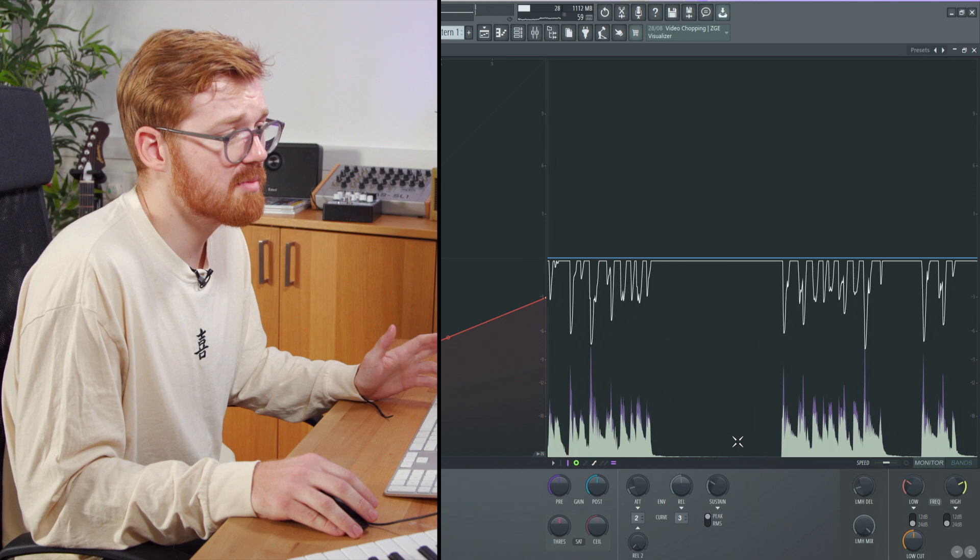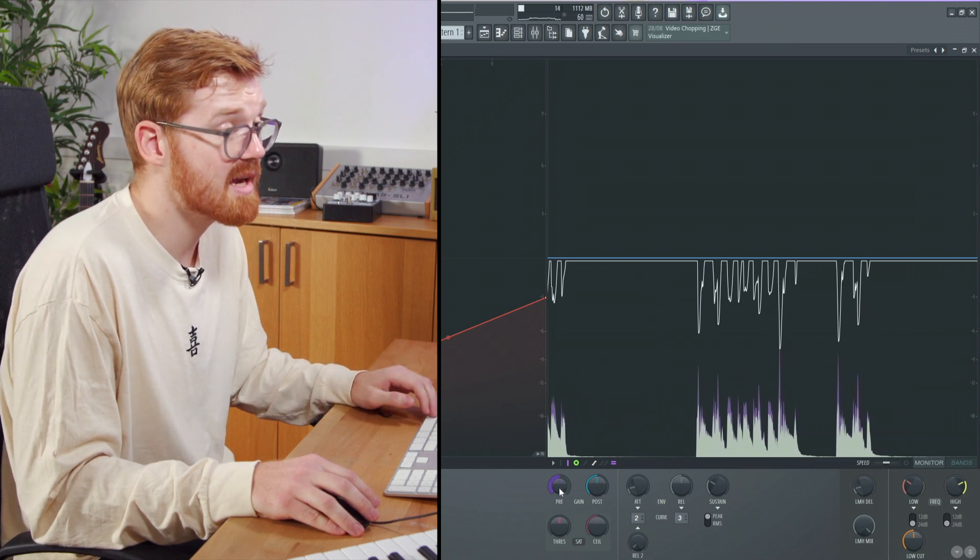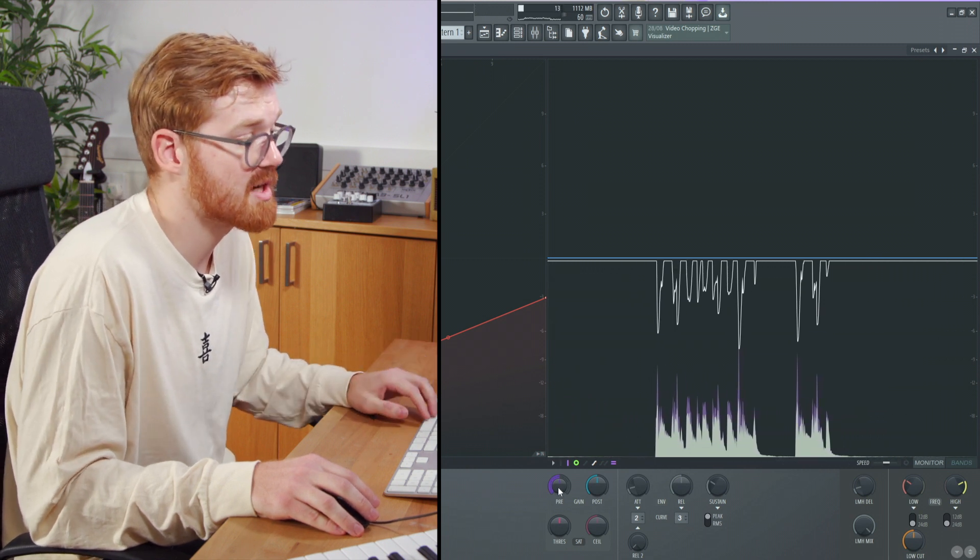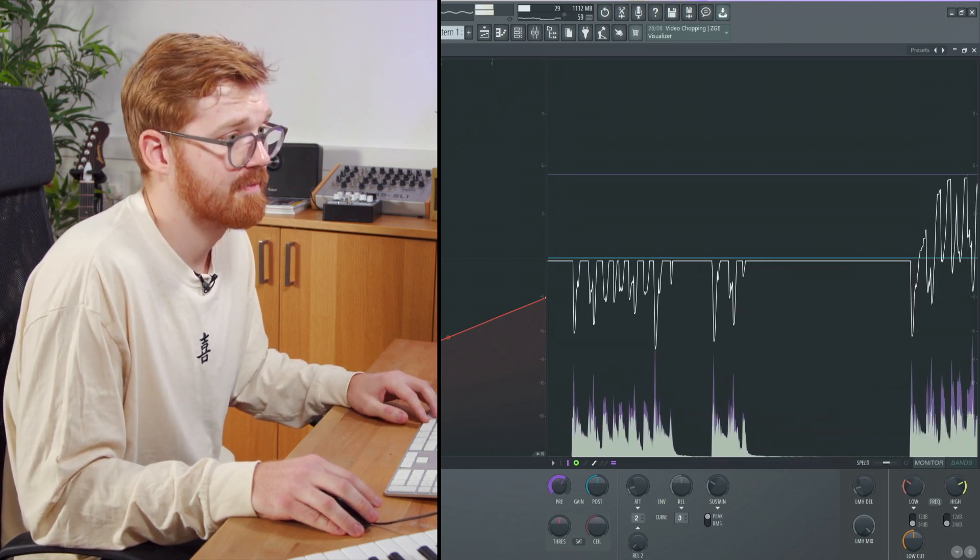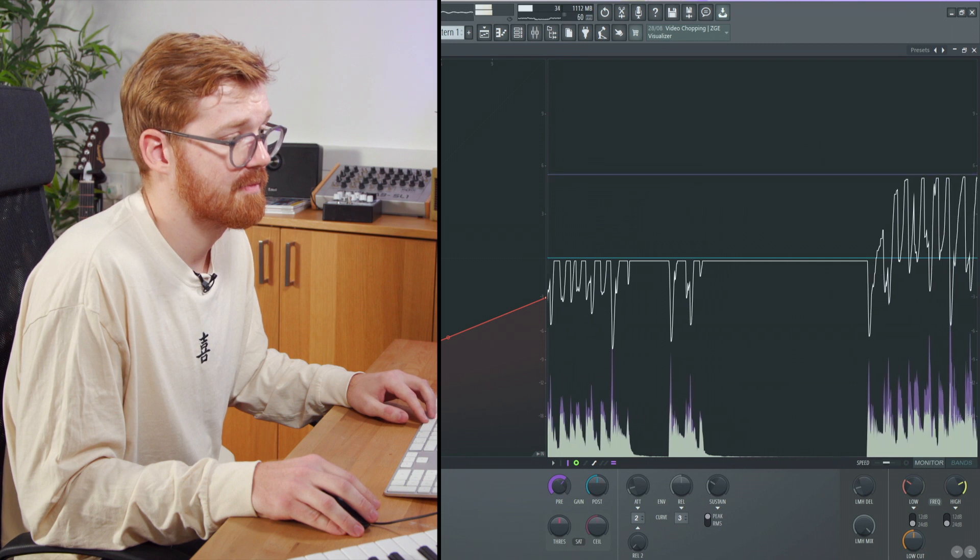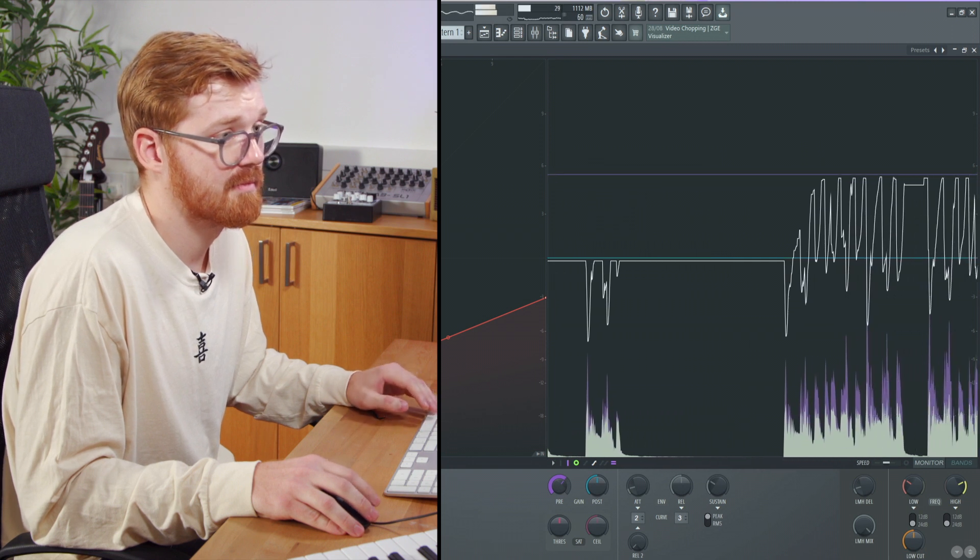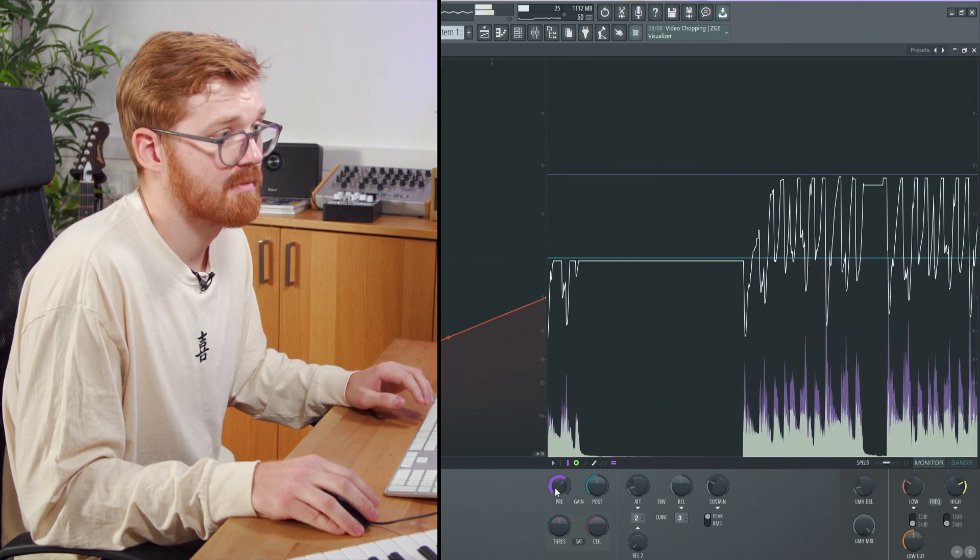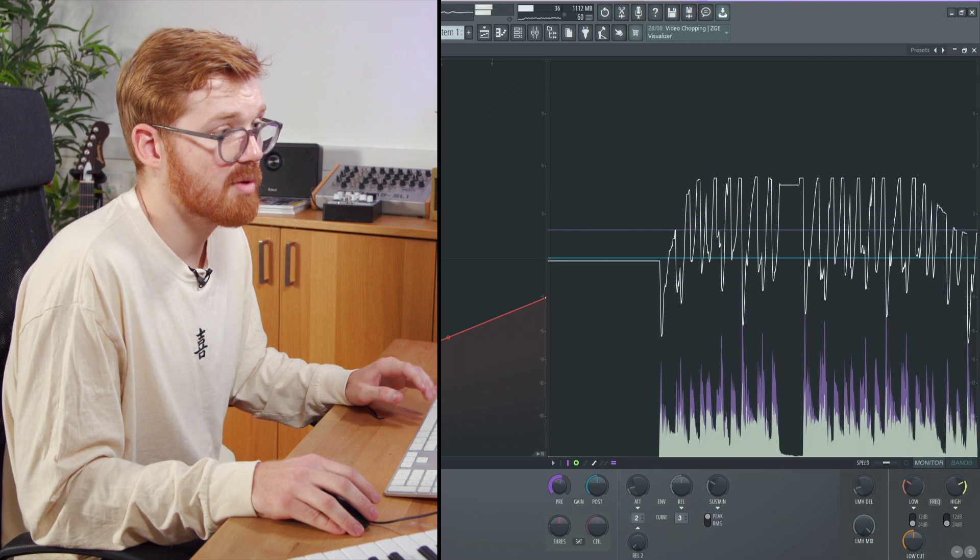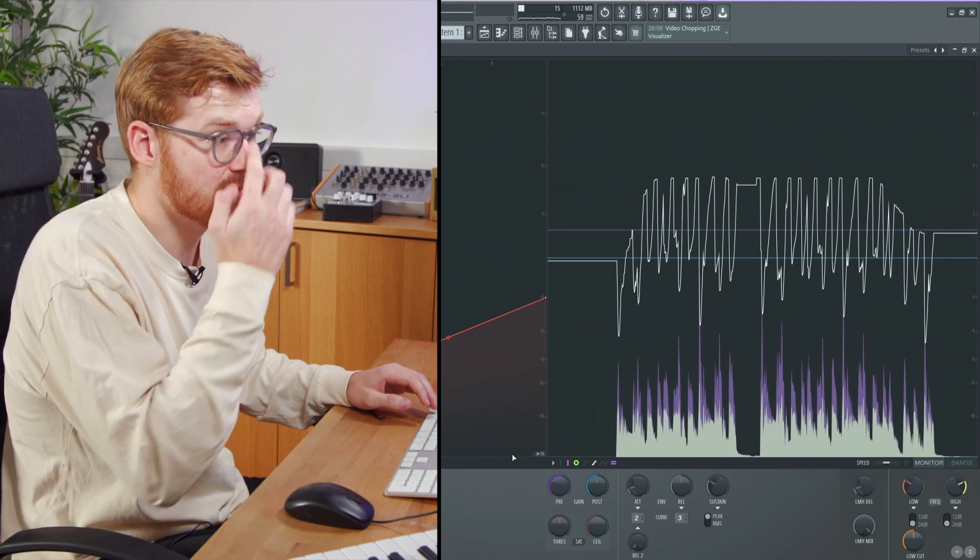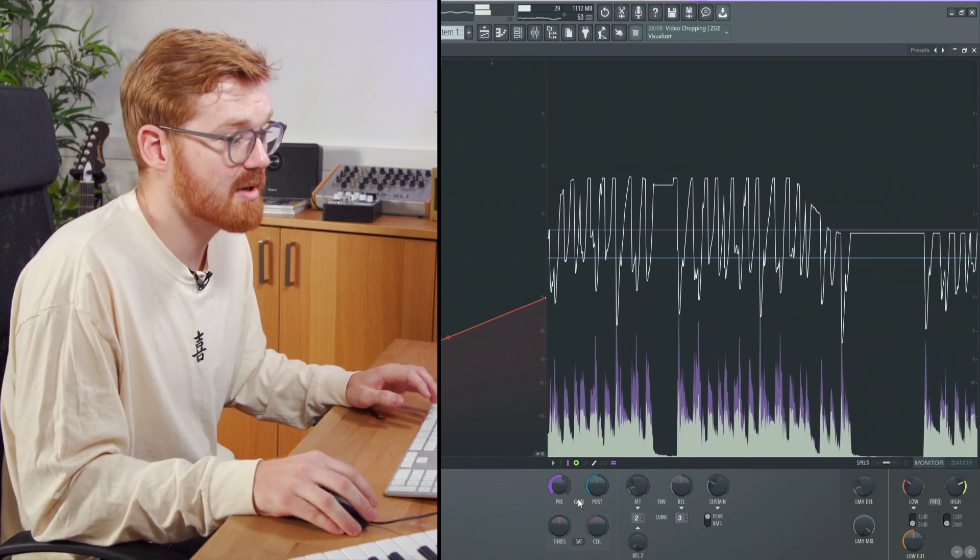We've added a bit of compression to the low end. We can also add some pre-gain to maybe drive it a bit harder. It's probably creating a bit too much dynamic there, so we'll dial that back a bit.